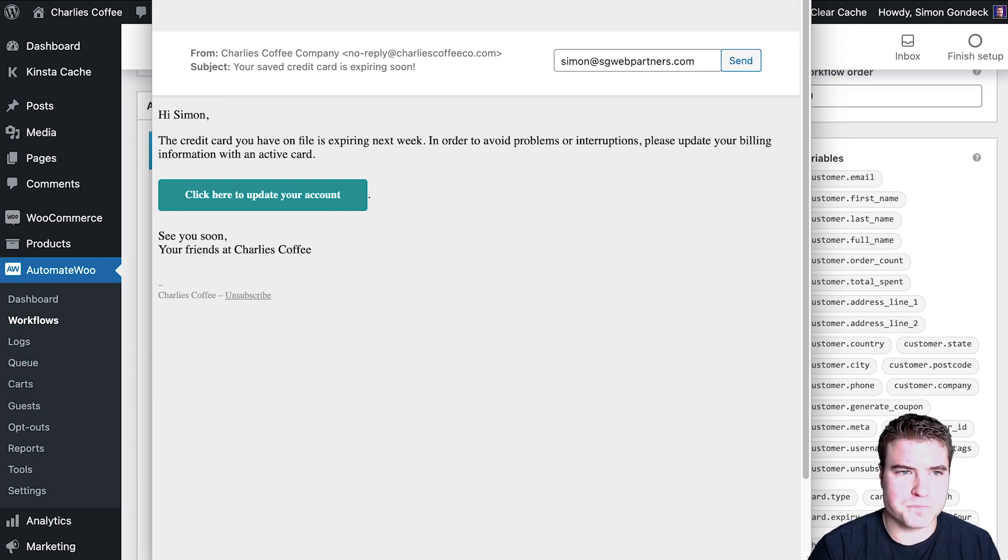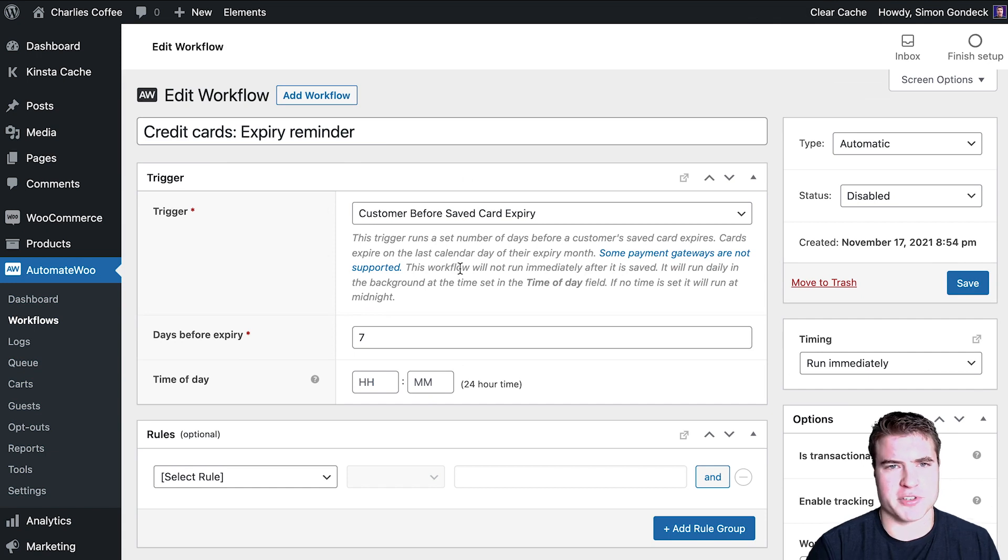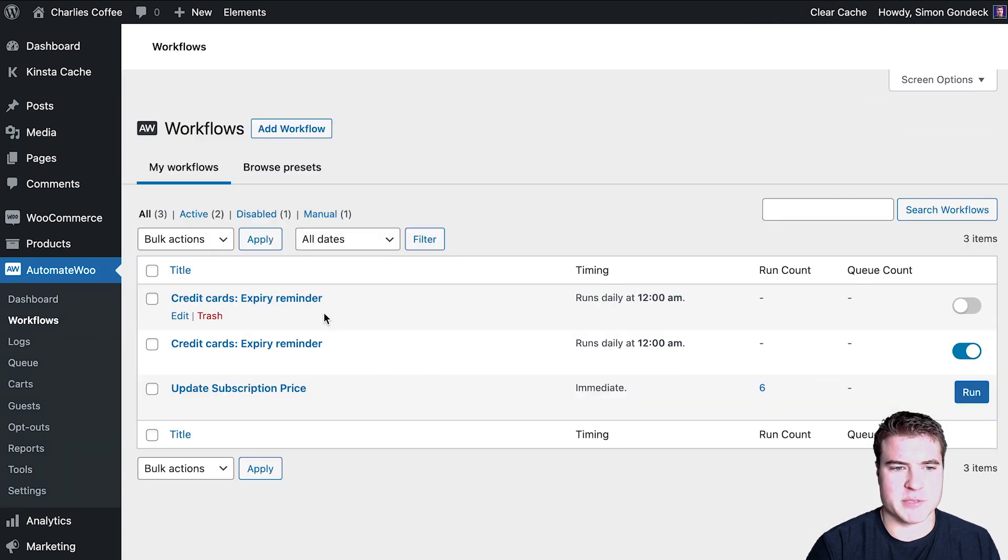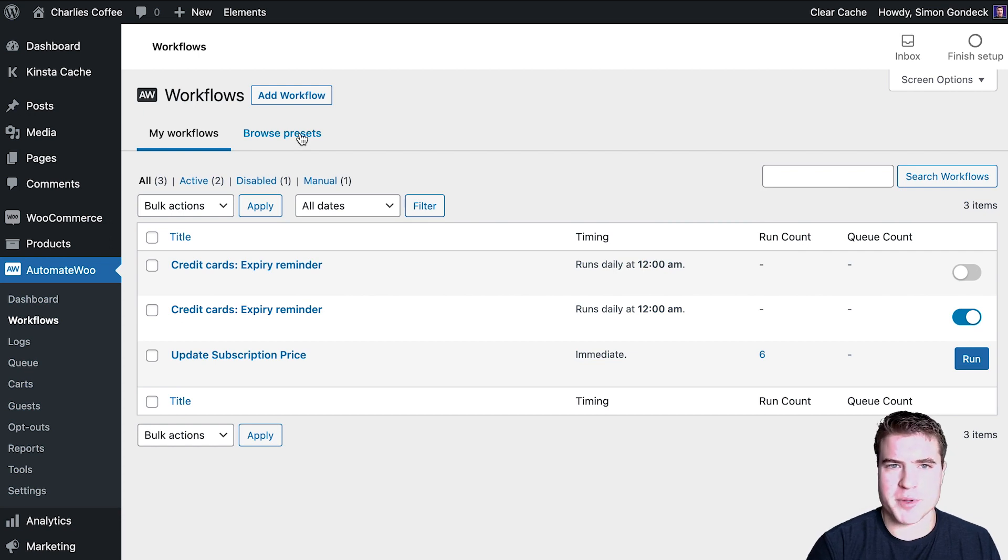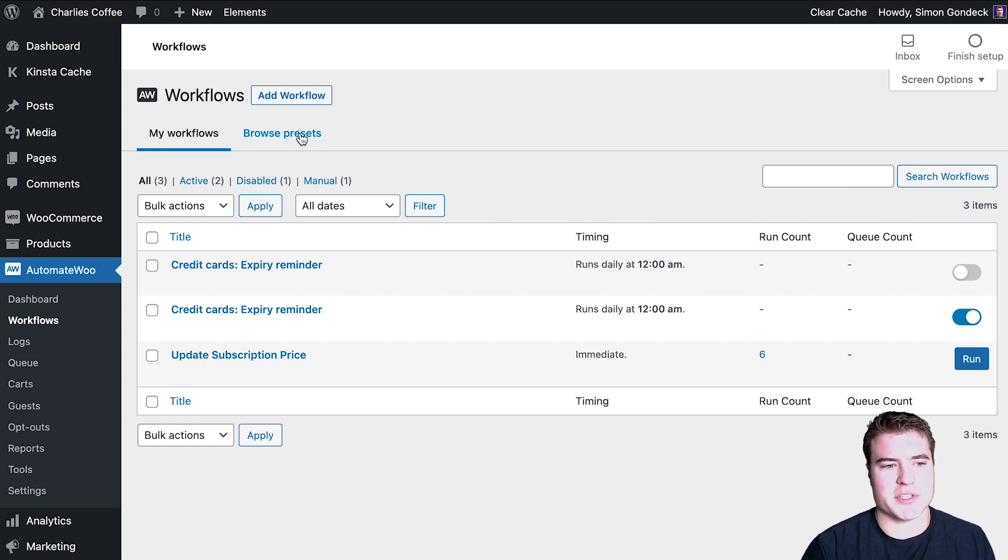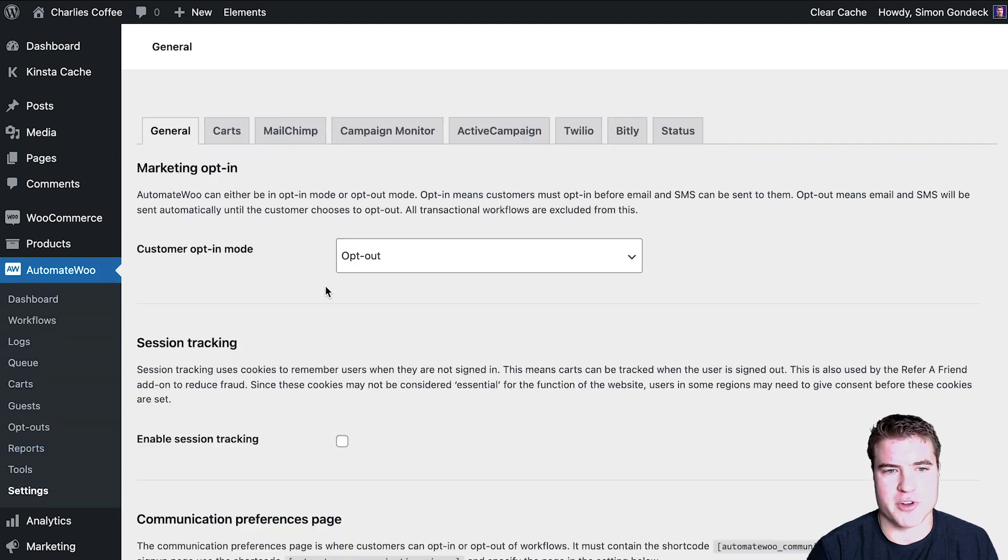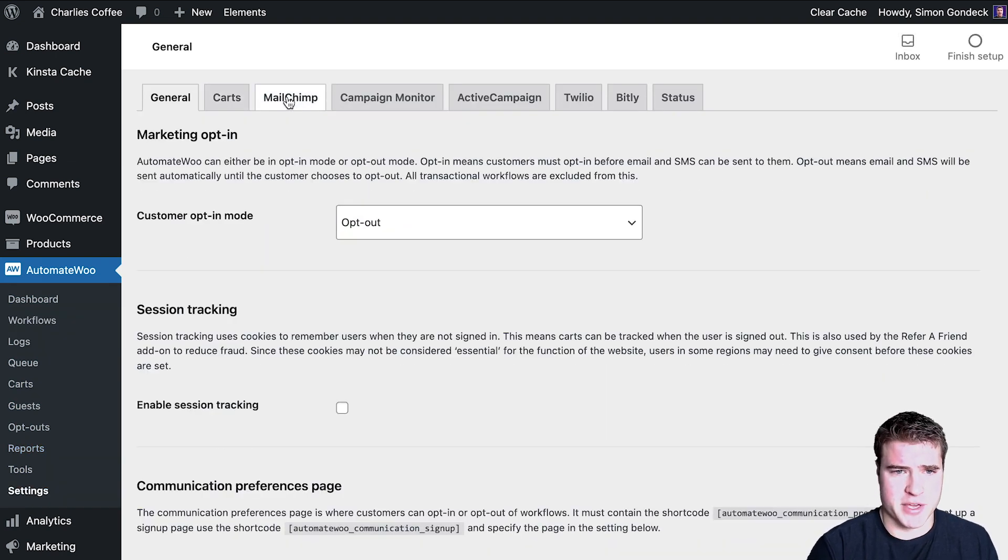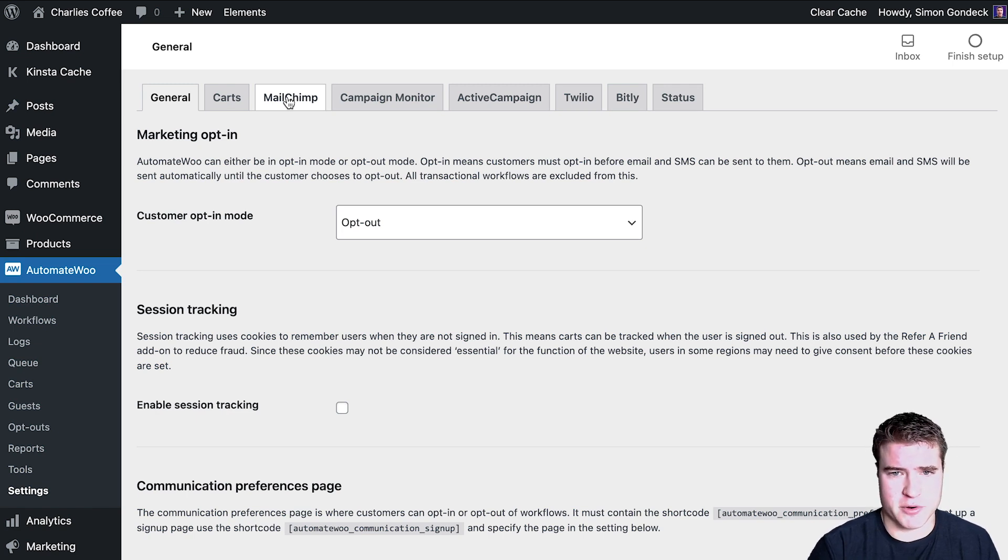So this is really nice. You're going to use Automate Woo to do bulk update subscription prices. You can use it to set up prepaid subscriptions. You can use it to add guests or subscribers to MailChimp, ActiveCampaign, use Twilio or Bitly.